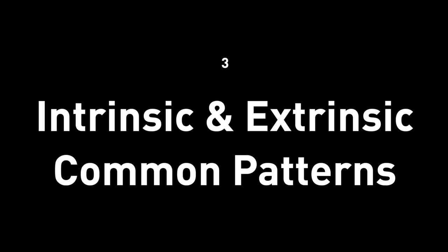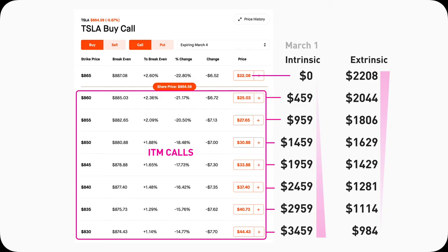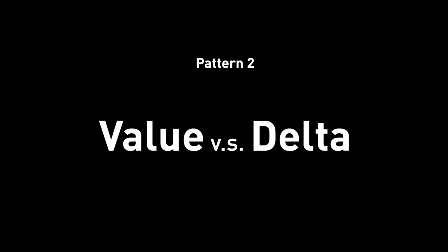Let's look at some patterns. Pattern one — value and moneyness: the more in-the-money a contract is, the more intrinsic value and less extrinsic value it has. This shifts advantages to option buyers. The most expensive calls or puts are always the deepest in-the-money because they hold large amounts of intrinsic value and very little extrinsic value.